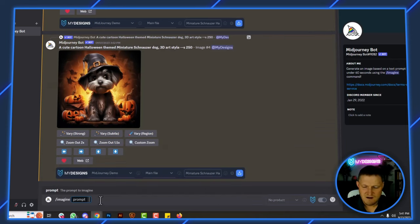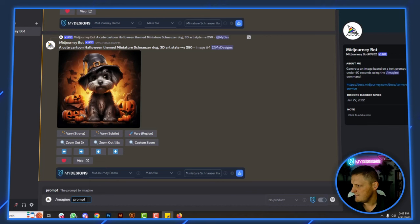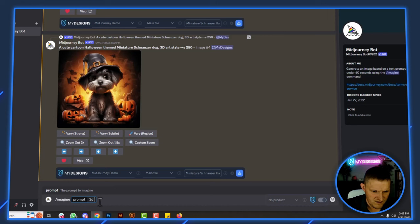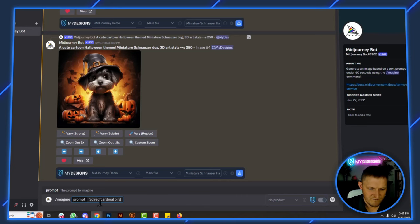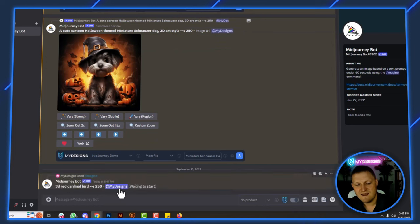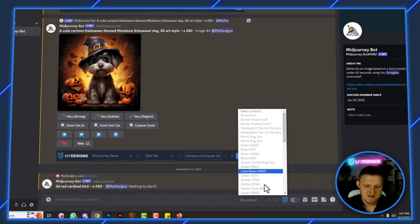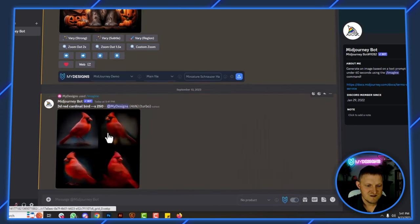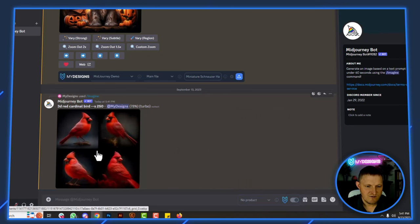Now let me generate a few more graphics. I'll try a new prompt — let's go with a 3D red cardinal bird. We'll keep it simple and run the prompt. I could add the aspect ratio to the end if I wanted to sell print-on-demand products by selecting from the catalog, but let's just see what this looks like first. We'll get a few of these and when they're done, save them to My Designs.